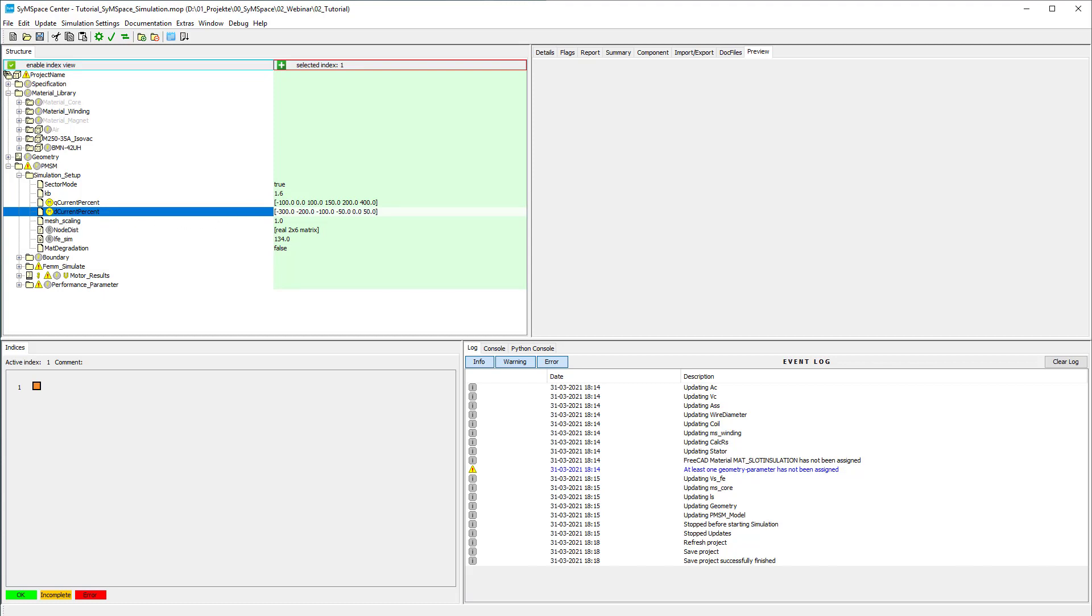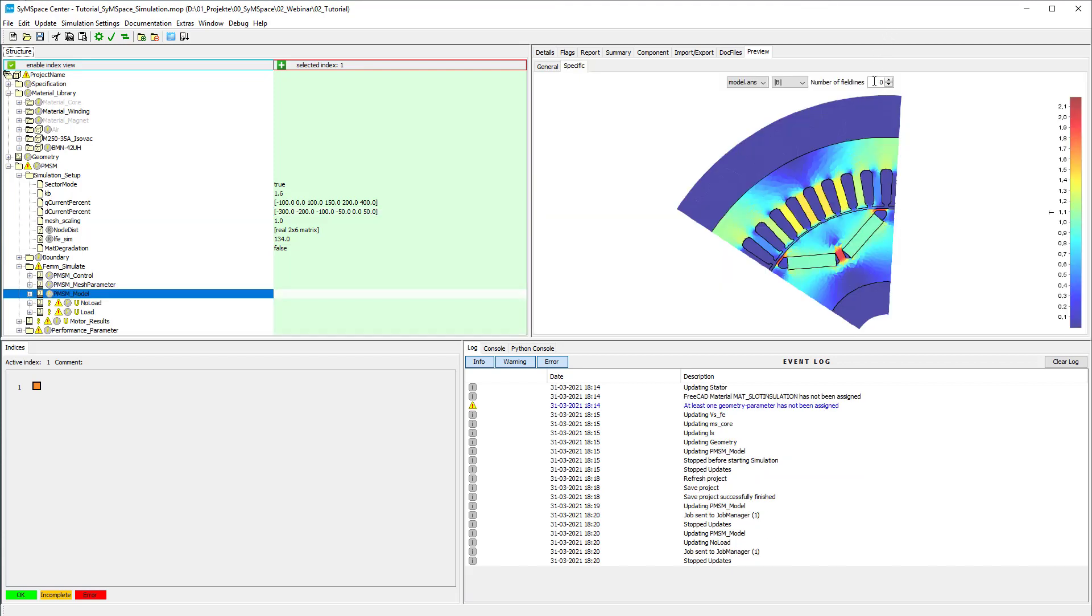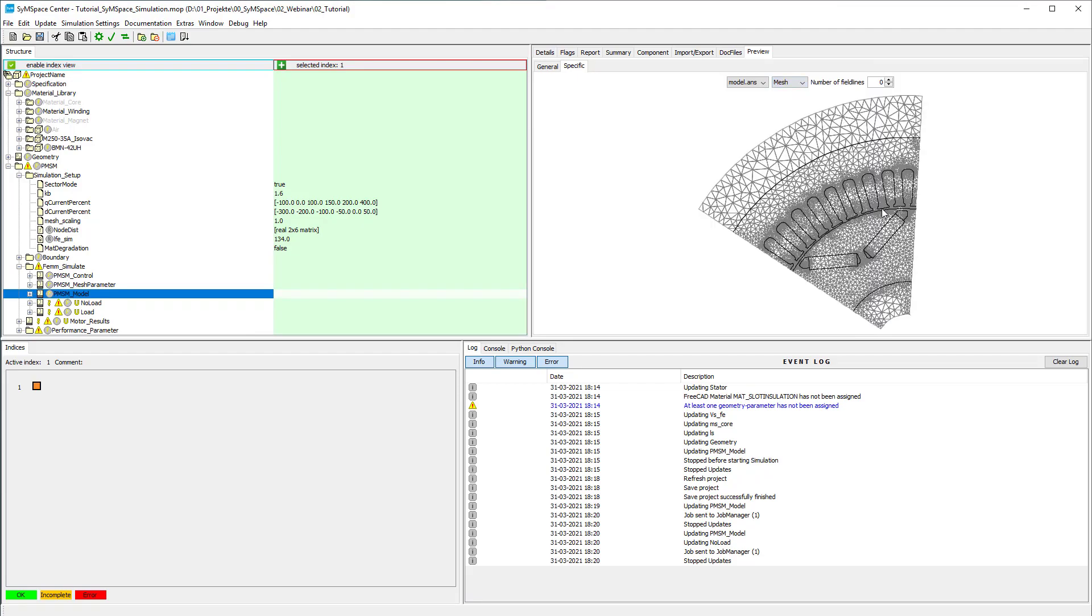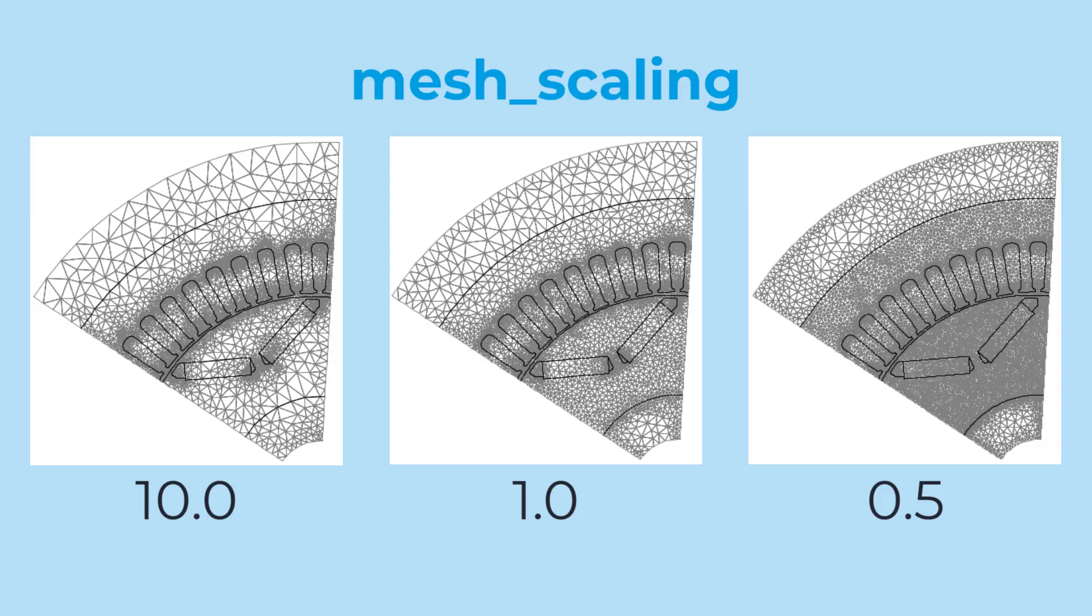The global mesh quality for the finite element simulation can be influenced by the mesh scaling parameter. Smaller values result in a finer mesh.